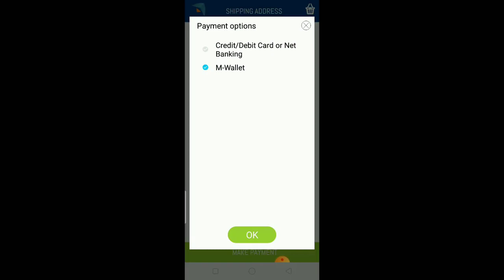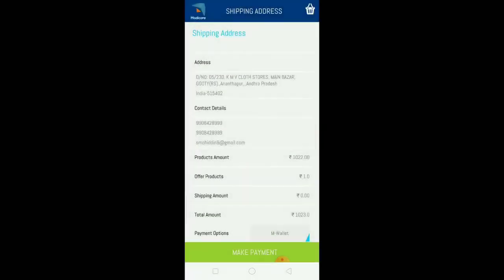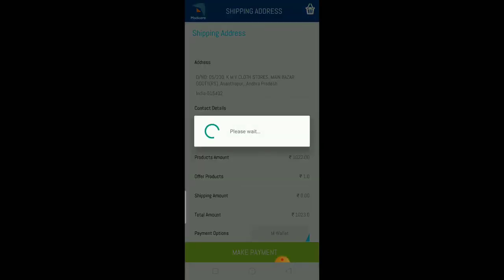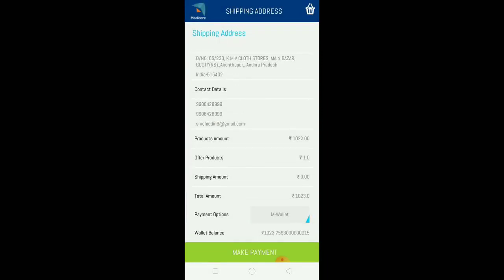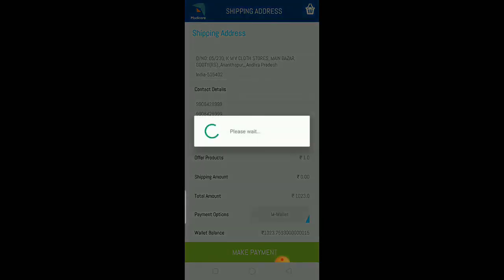Click on the M-Wallet option to make payment. Once you complete the payment, you'll see success.